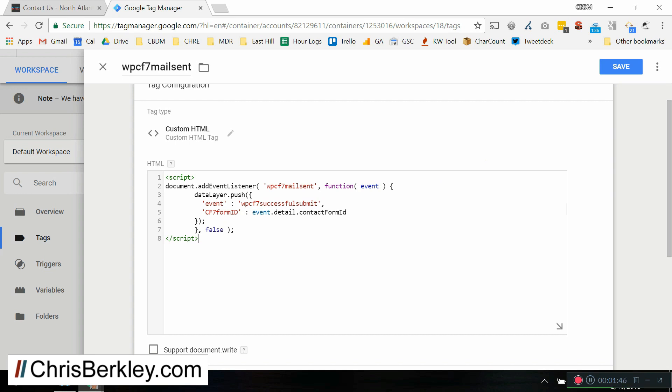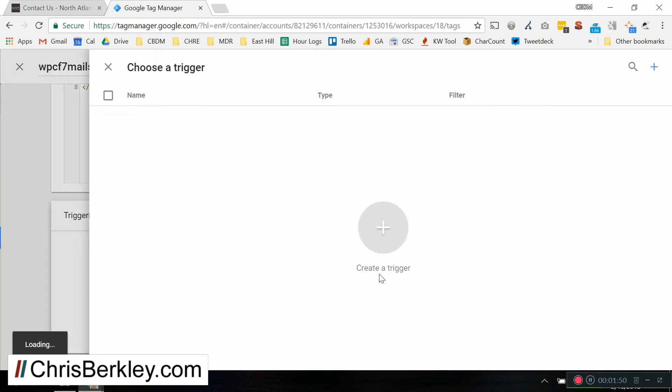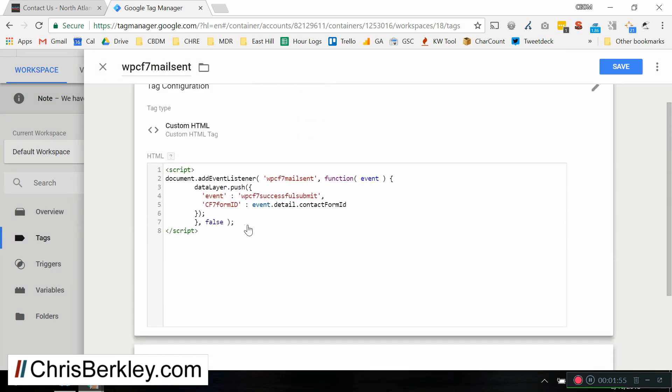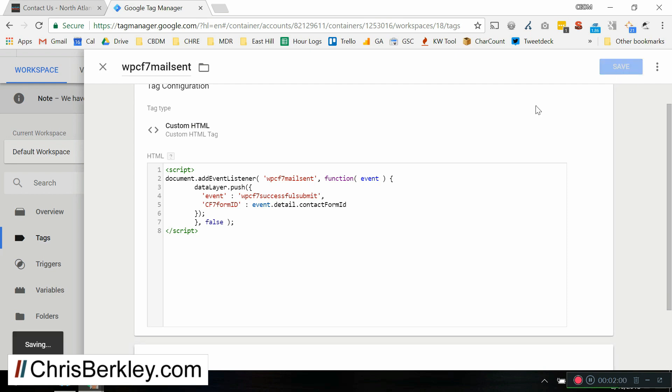And you can go ahead and click Save here. Actually, scroll down. And then under Triggering, you're going to want to choose a trigger and pick all pages. So we want to make sure that this JavaScript fires on every page on the site. And then you can save that.